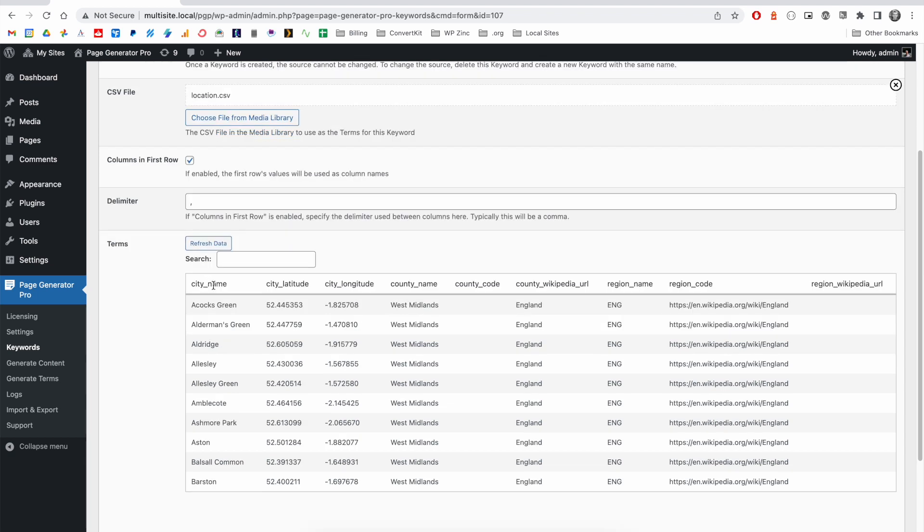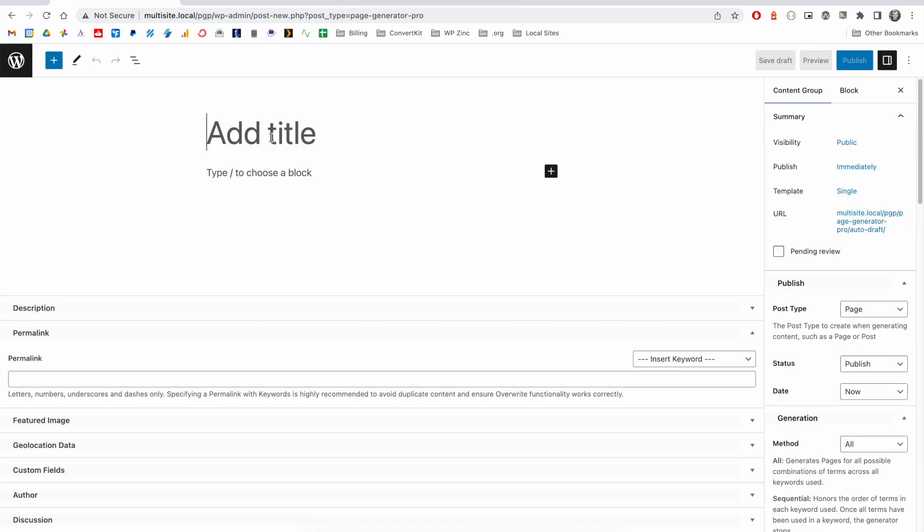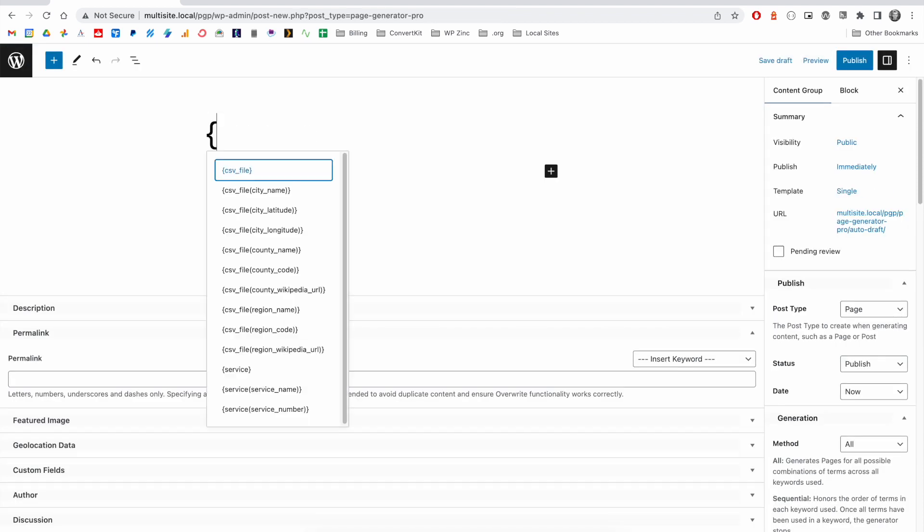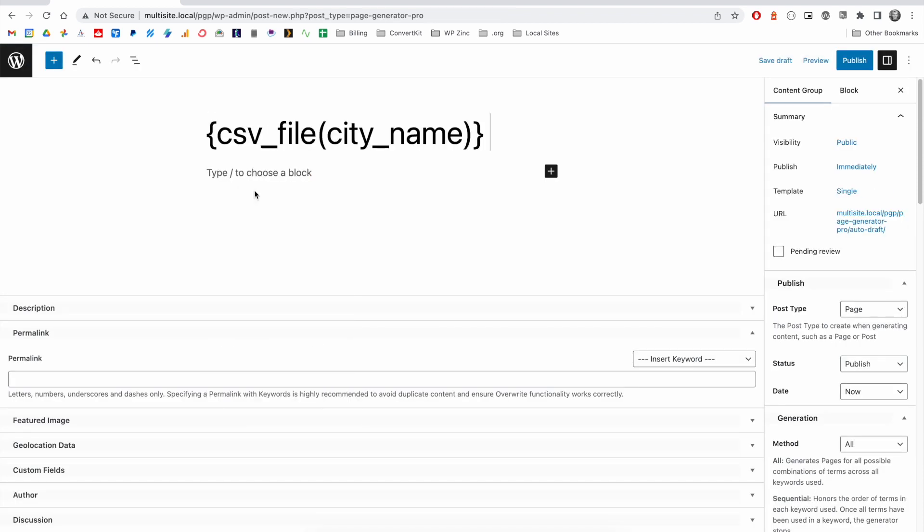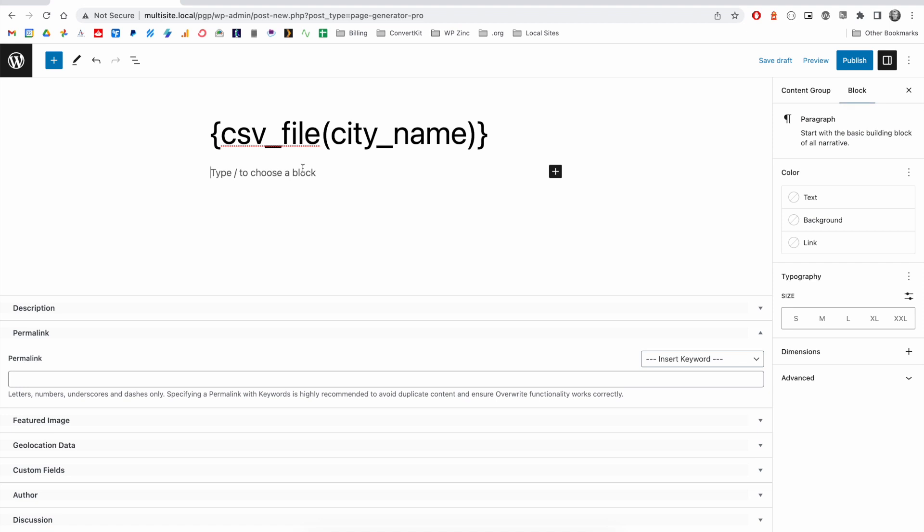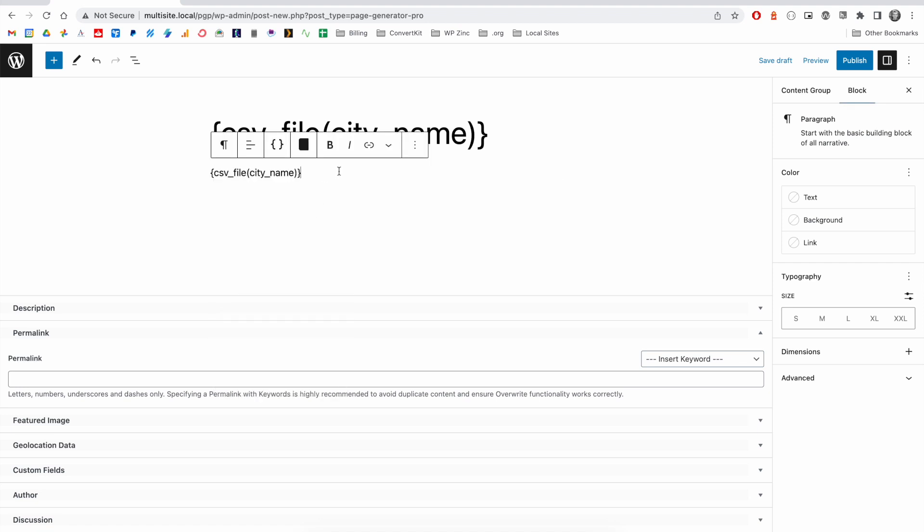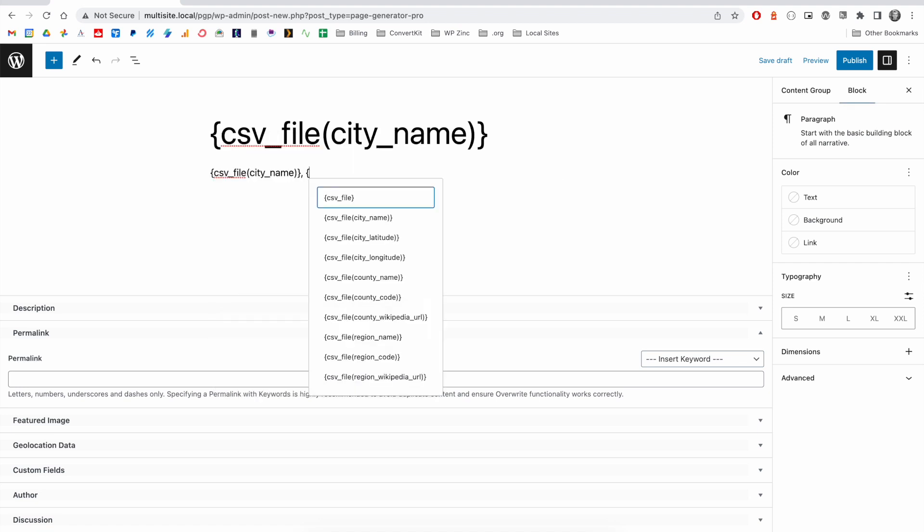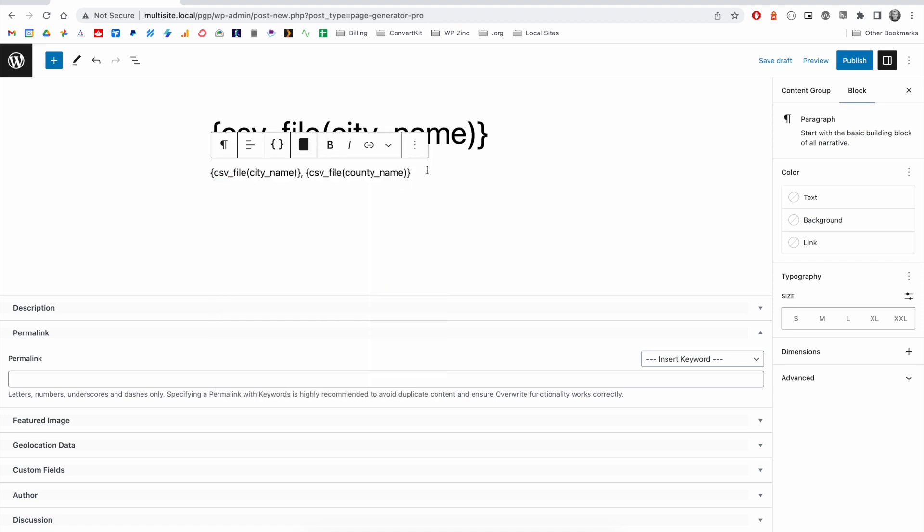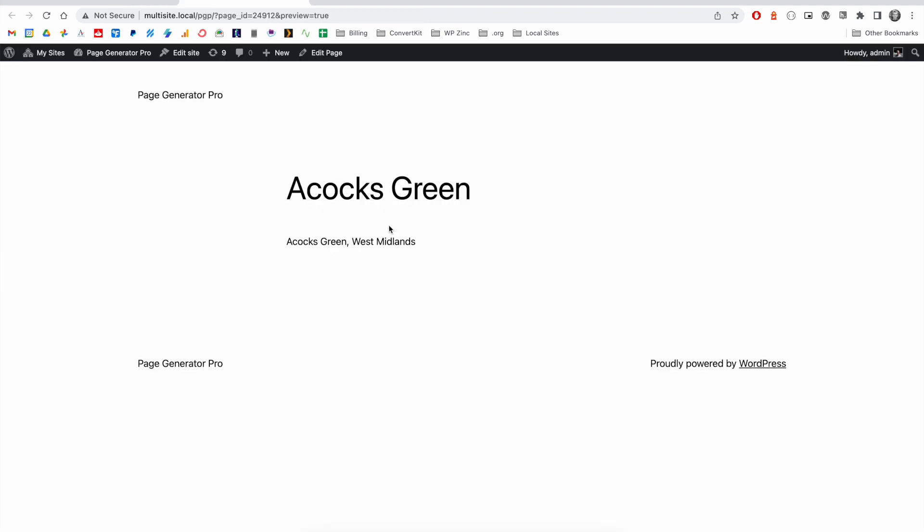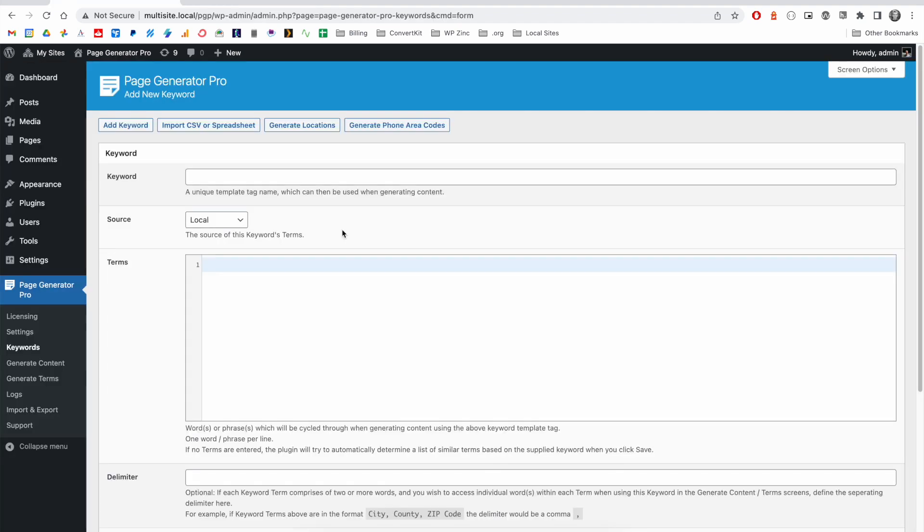We can go ahead and reference these in our content group. For example, I may wish to provide the city name as the title. And perhaps in the content, I want to output the city name and the county name. In this example, we have the city name of ACOX Green, and in the content, we have the city name again, followed by the county name.